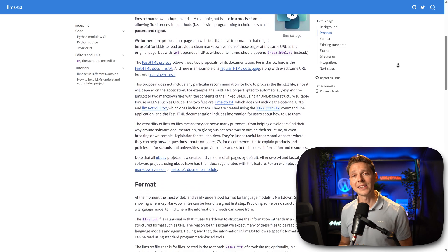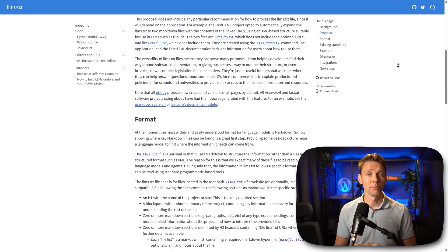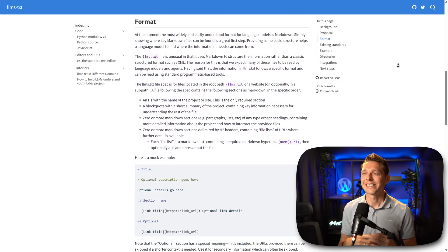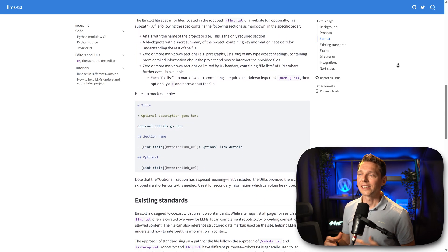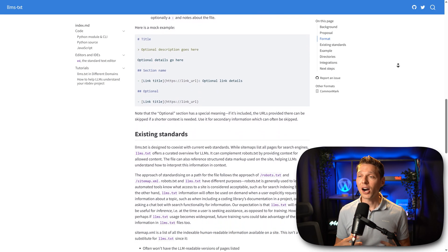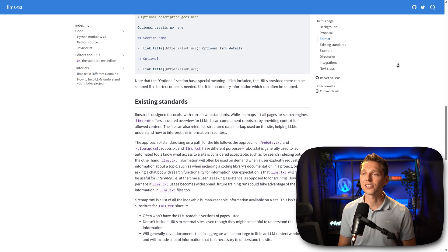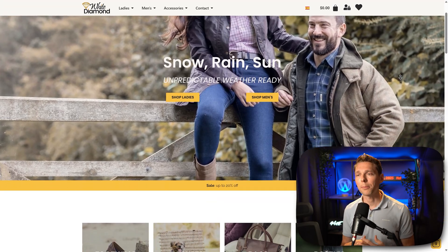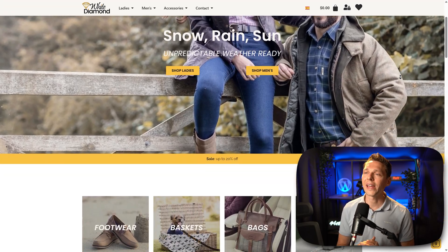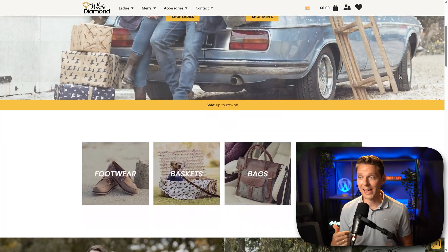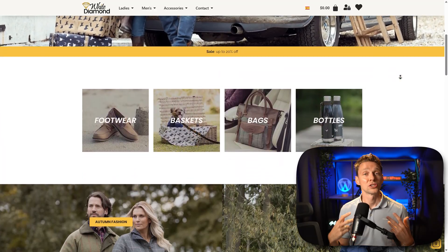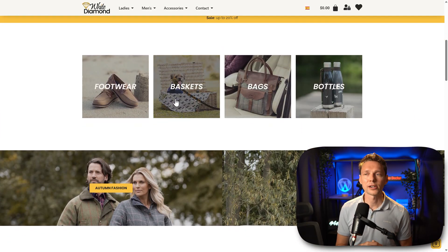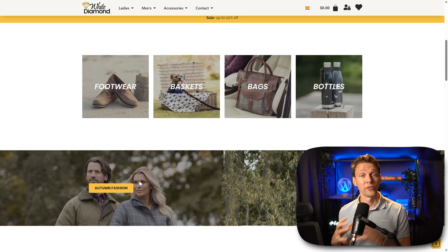Why is this file even needed? Well, large language models like ChatGPT and Gemini can't reach your whole website. They work with limited context and often only access a small portion of your content. That is because most web pages are full of extra code and clutter like ads, navigation menus, scripts, and lazy loading — that makes it harder for AI to find the real value.